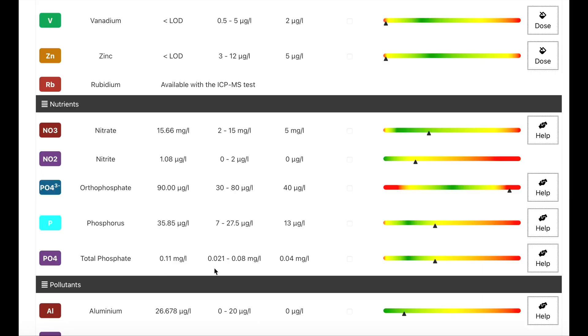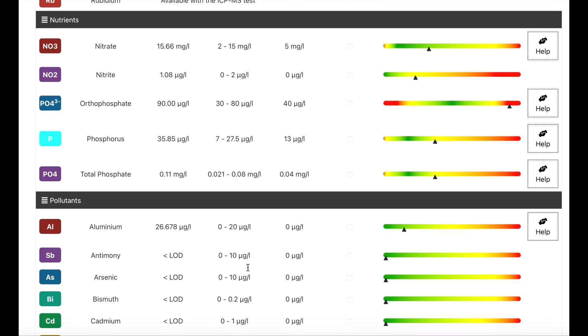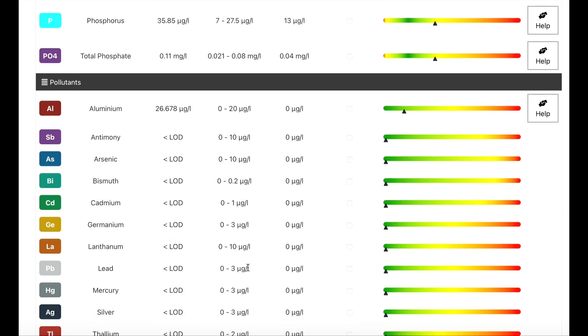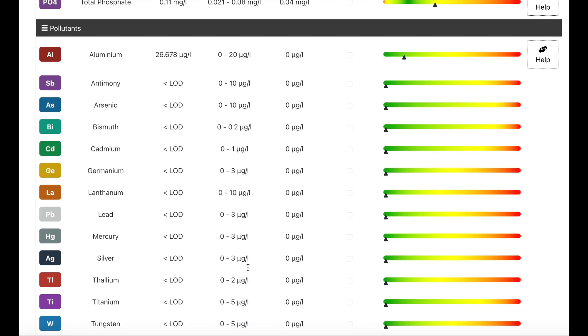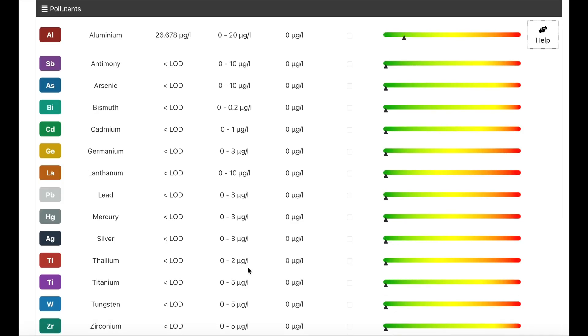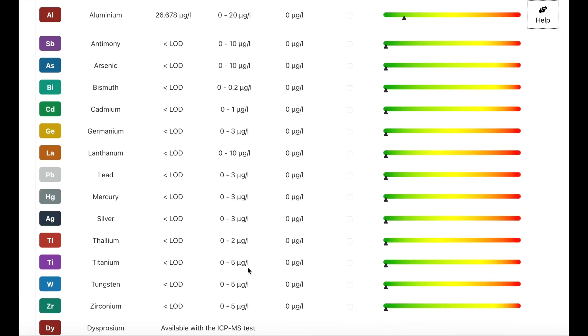Moving on to the pollutants, look at this, all green, all undetectable, which is absolutely awesome. Considering this is a brand-new tank, there could have been all sorts of stuff left behind when making this aquarium. The only one that's a little high or has any reading at all is the aluminium, but that would have come off the bio balls, the marine pure balls.